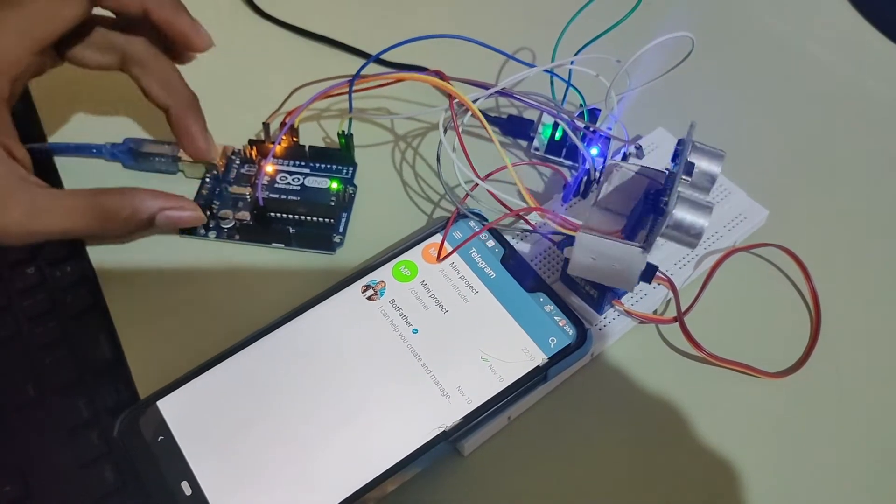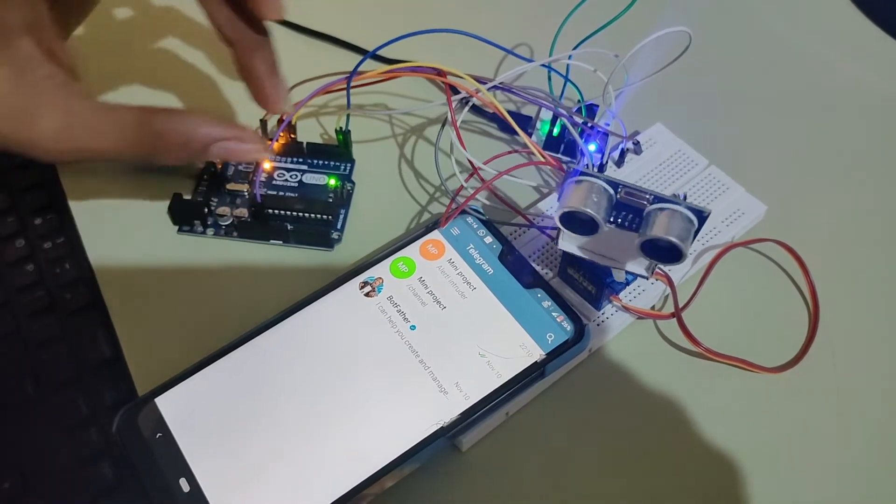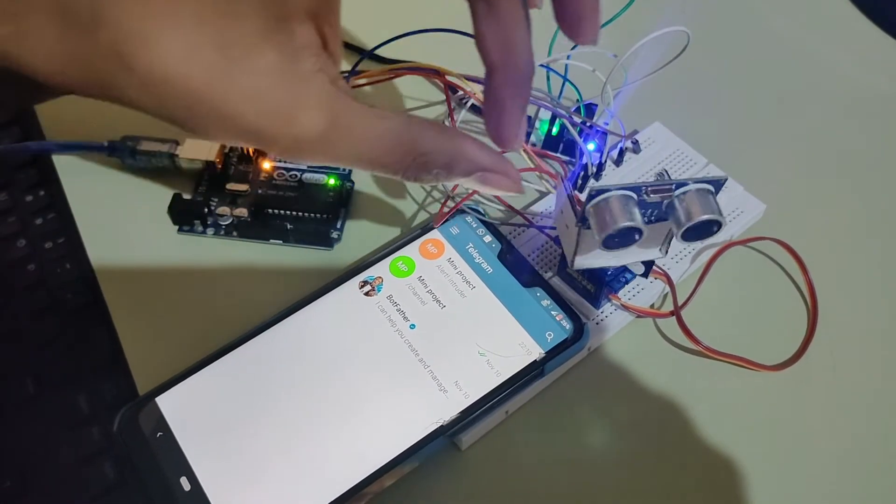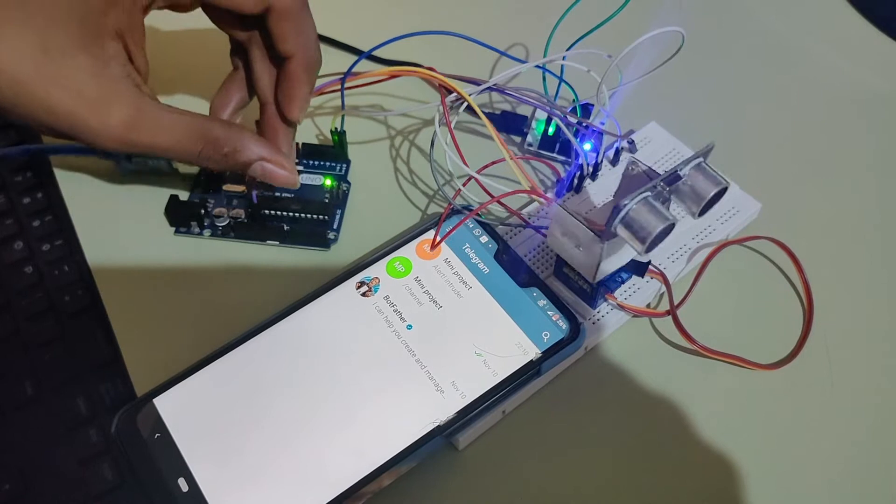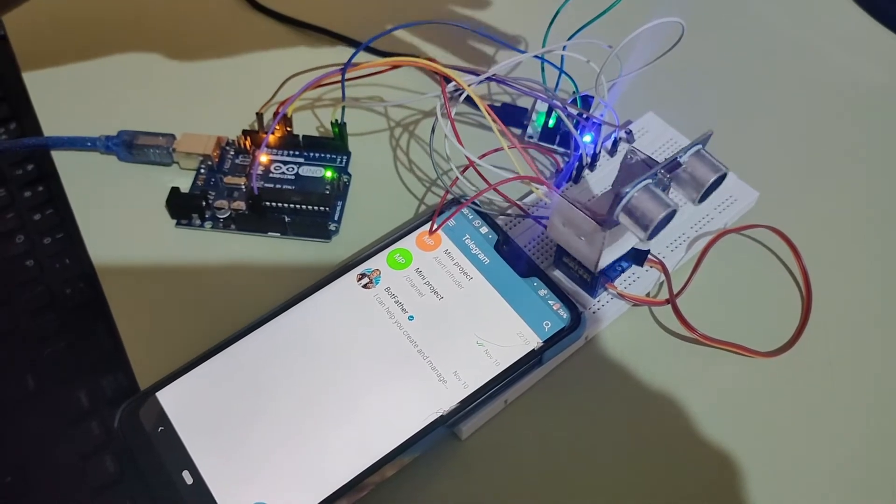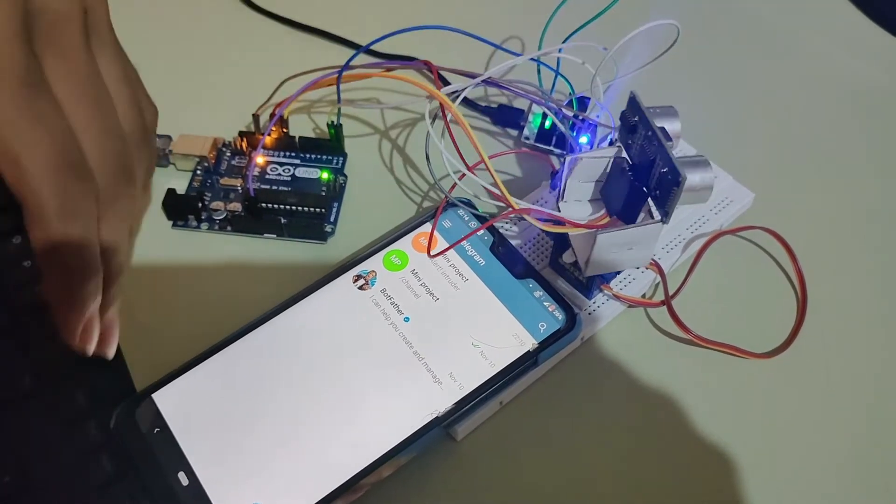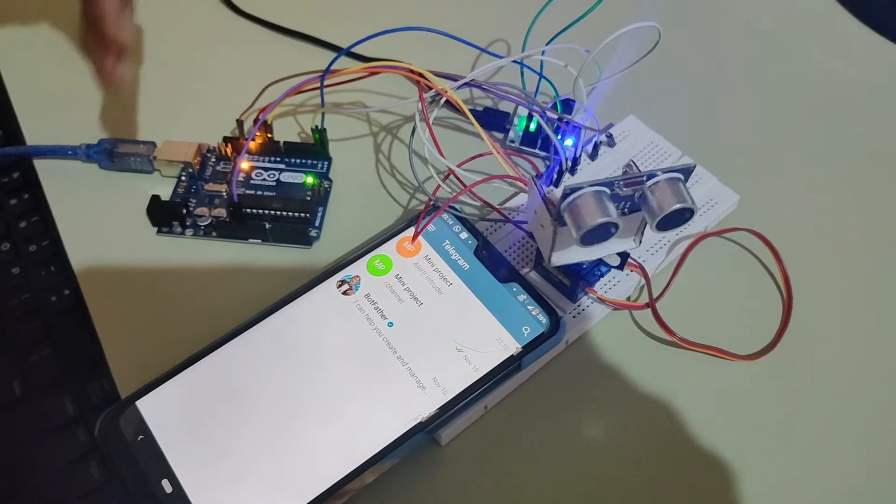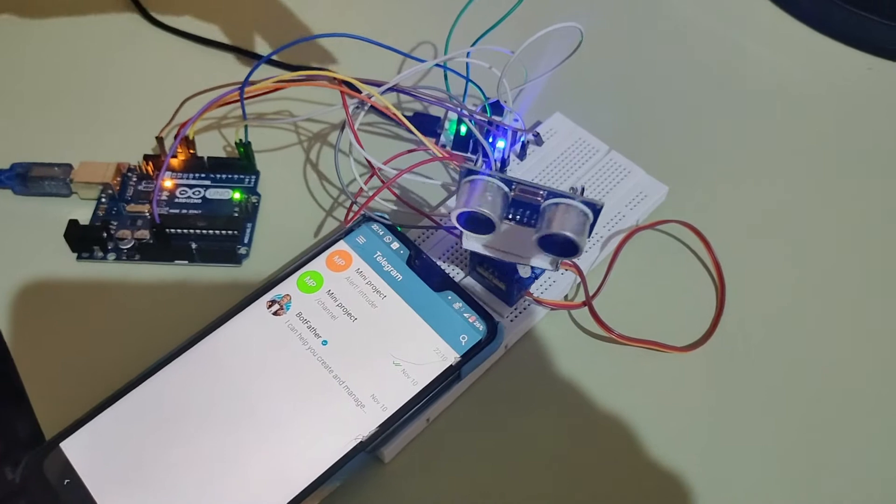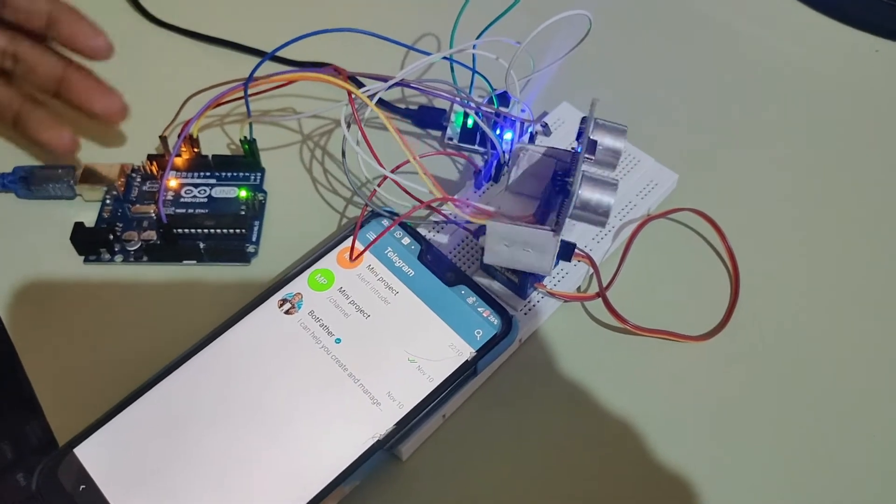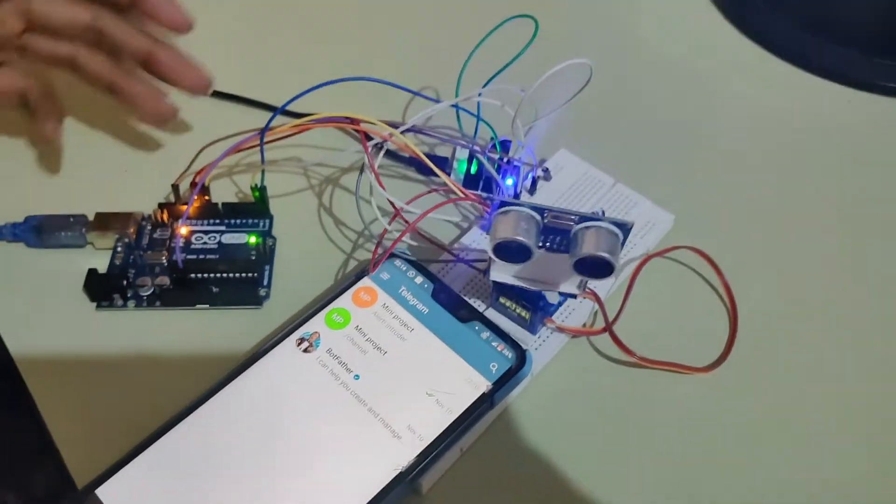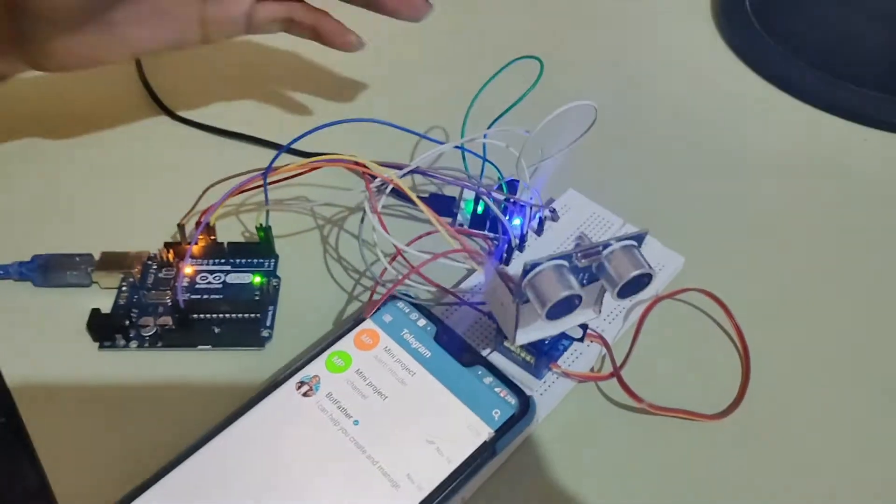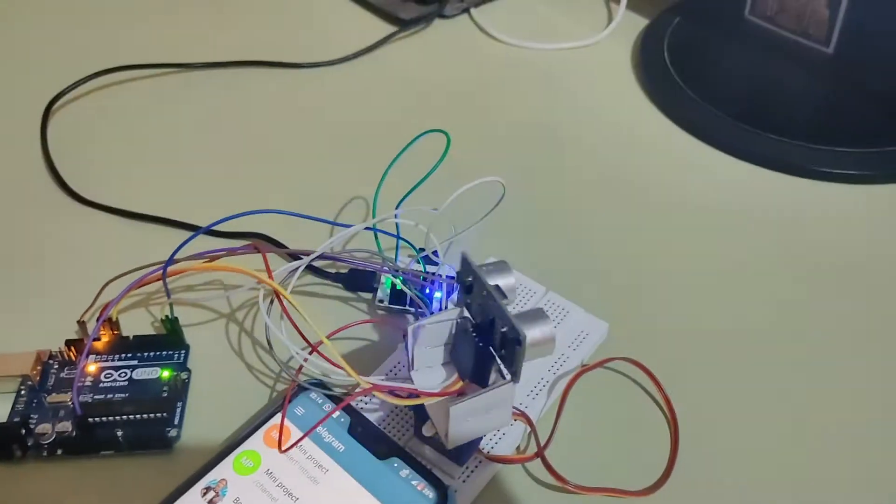The servo motor rotates at an angle of 180 degrees and the ultrasonic sensor detects the distance within that 180 degrees and sends the value to the Arduino. The Arduino sends it to the Bolt IoT device.